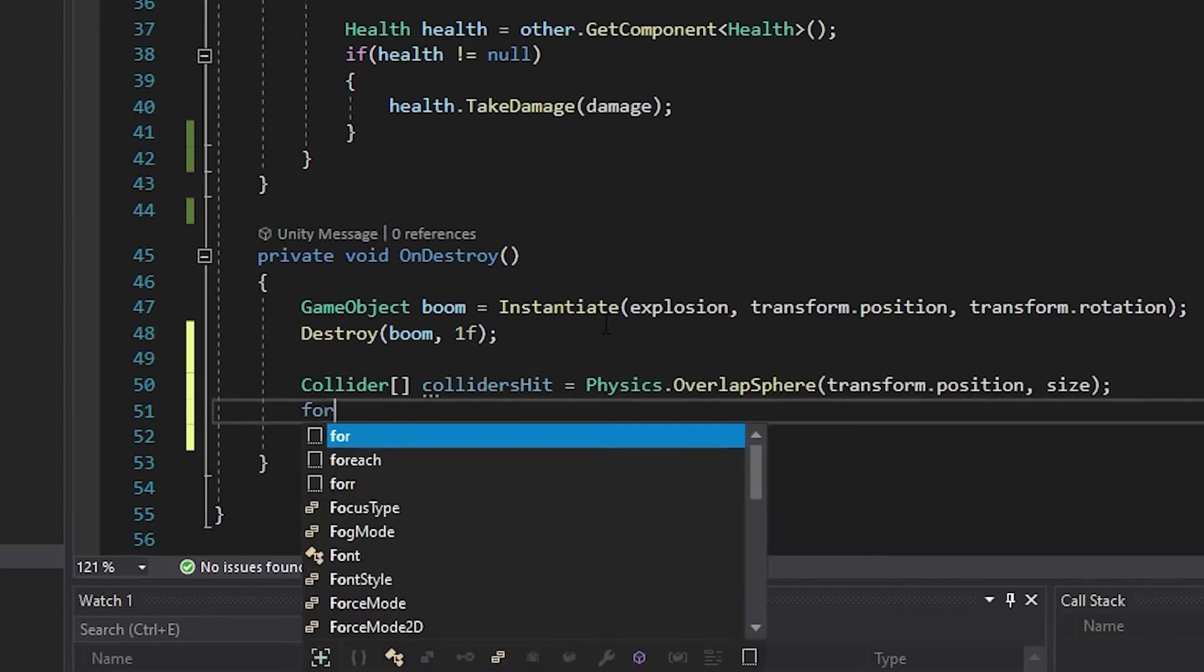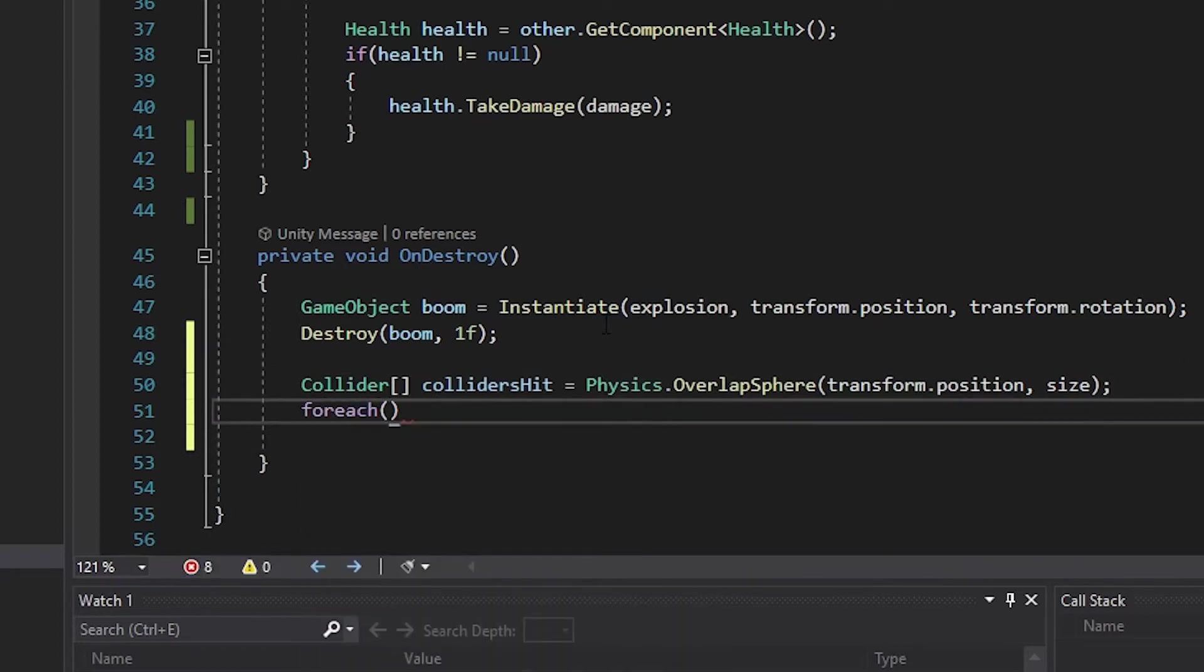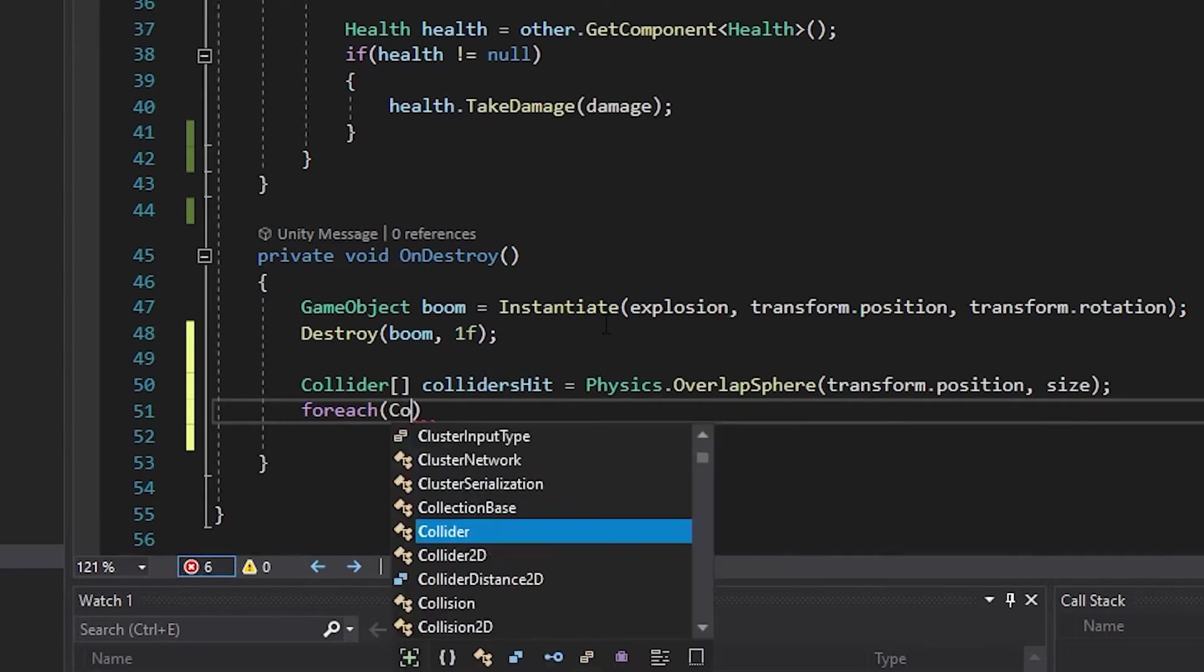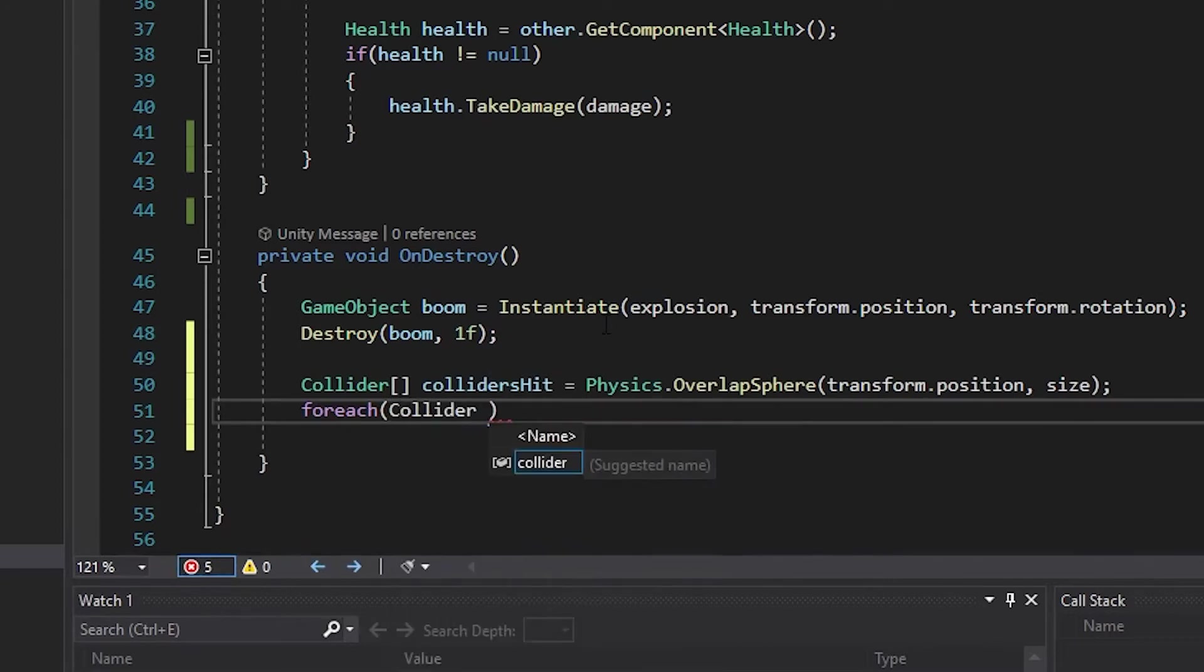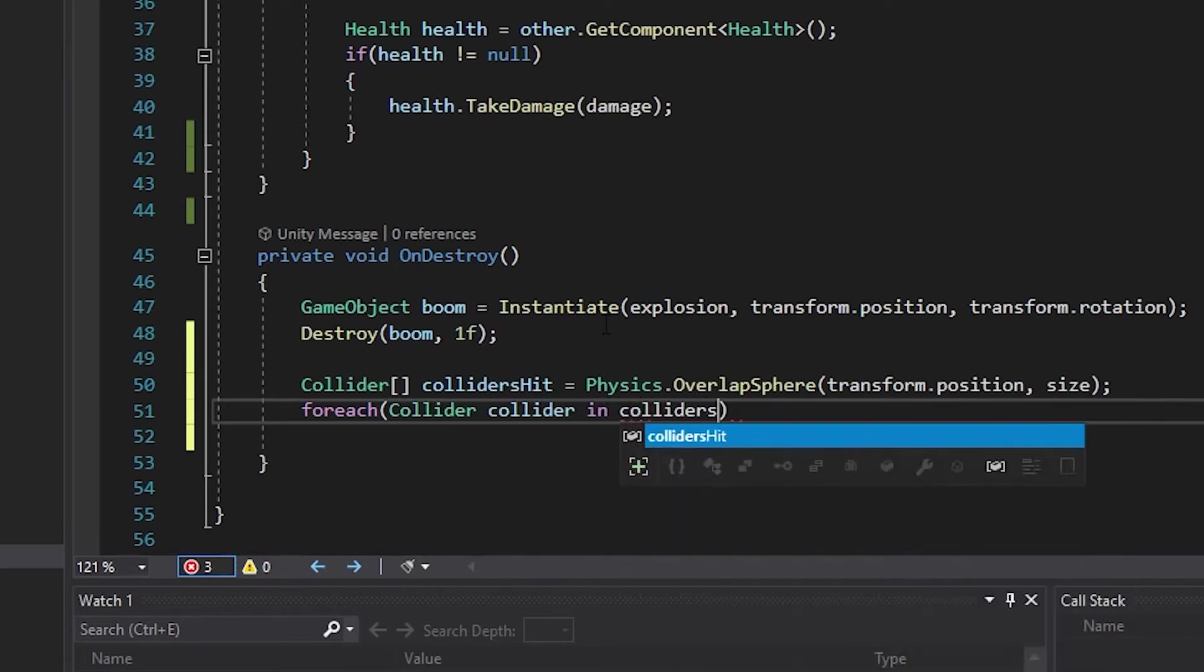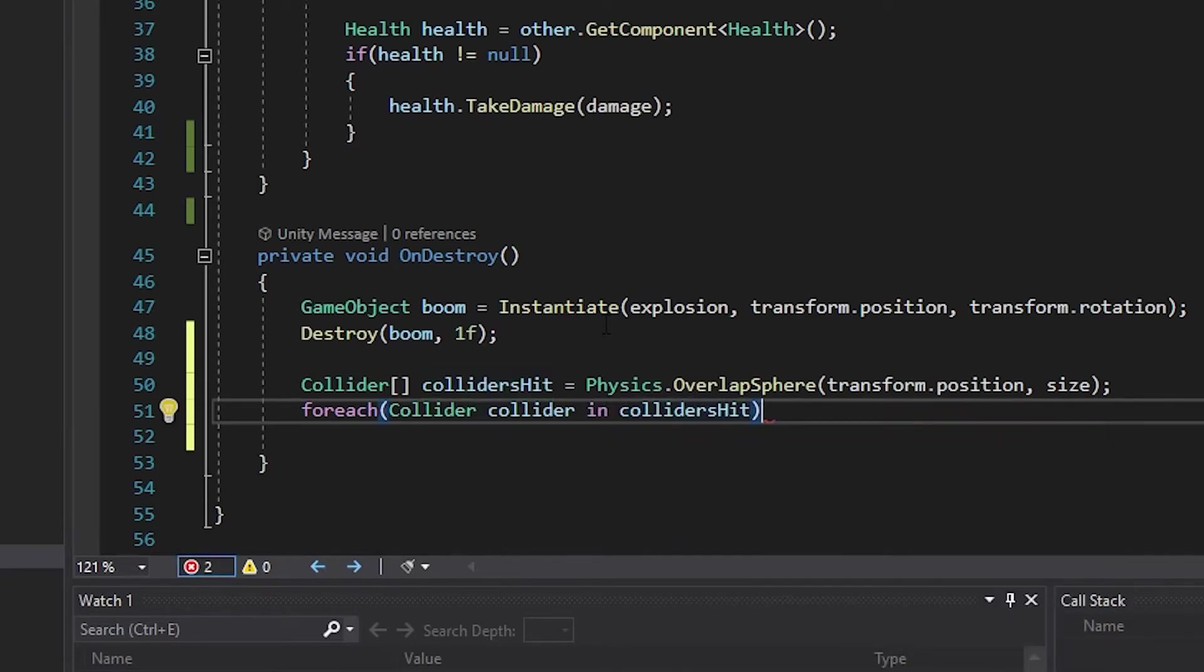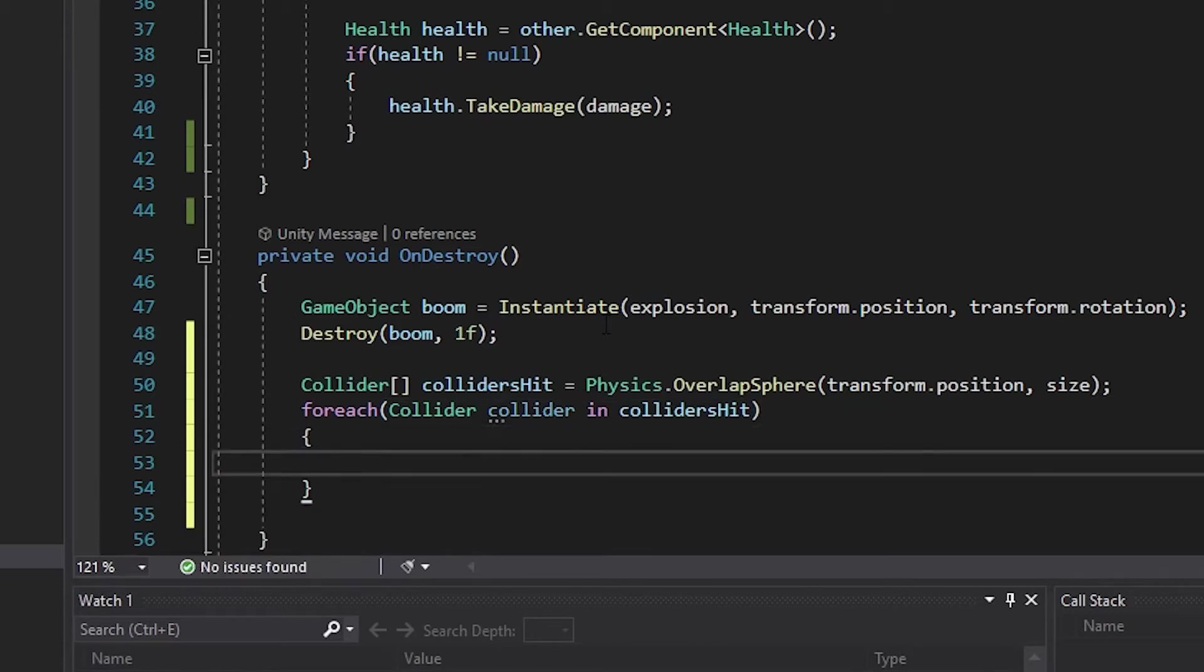Type forEach, open parentheses and close parentheses, collider, named collider, in collidersHit. Below your forEach, place your opening and closing curly bracket.